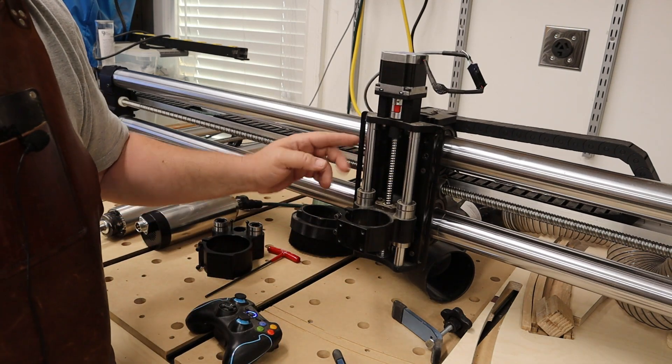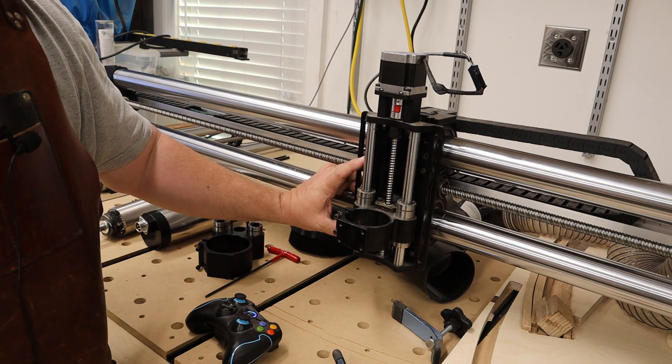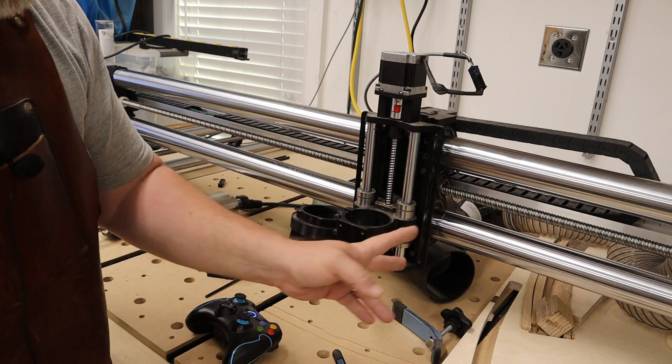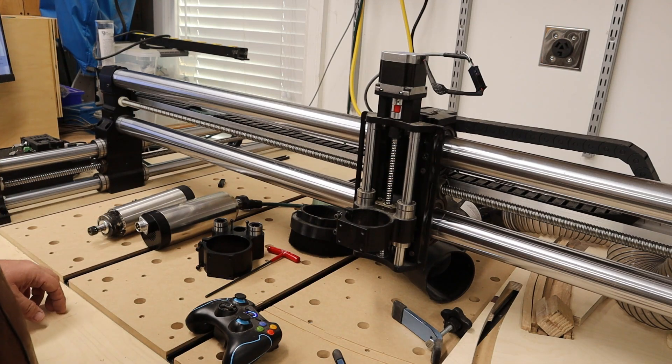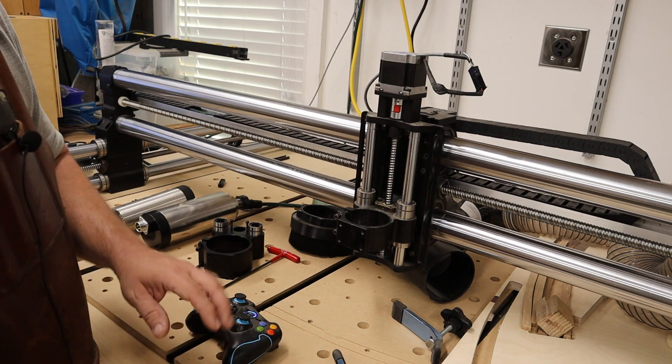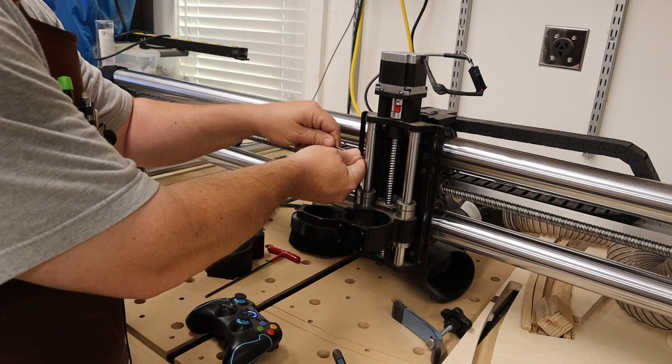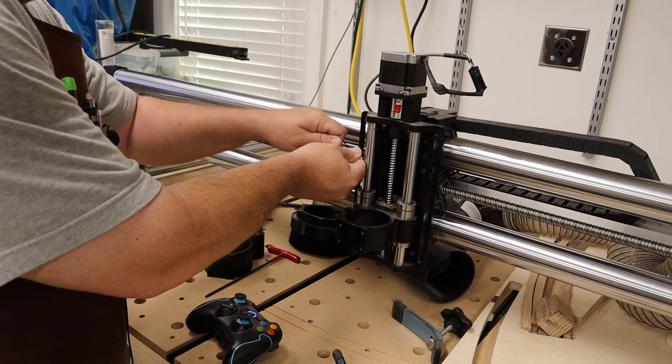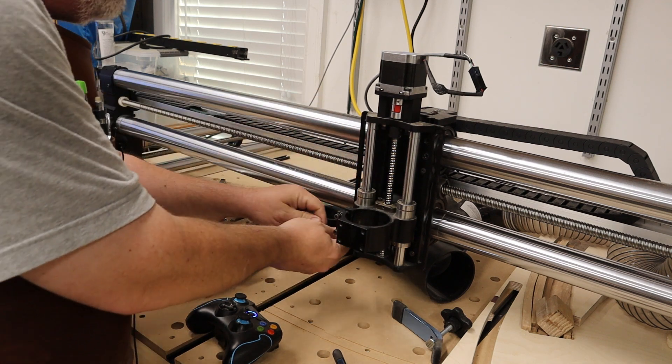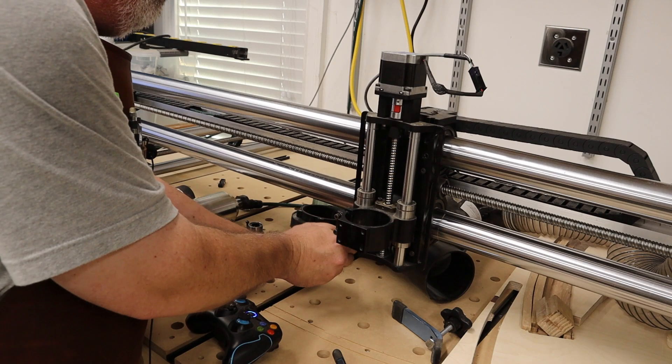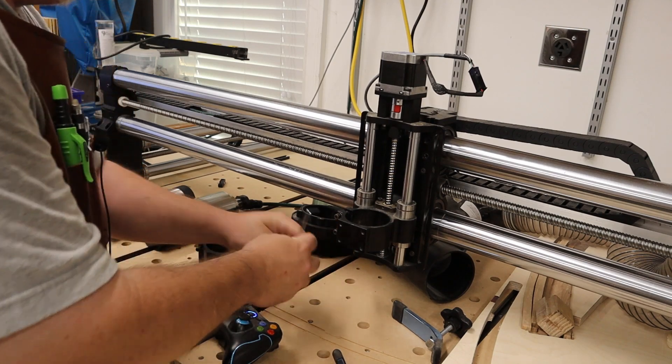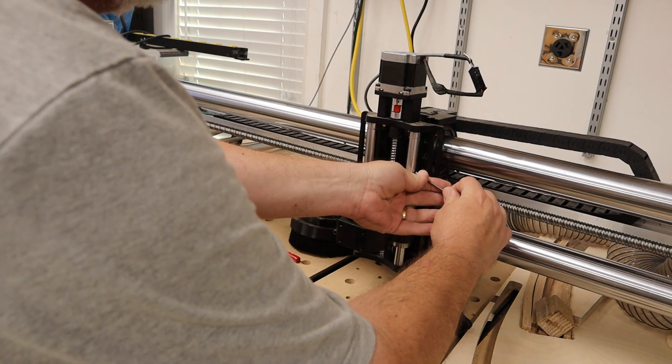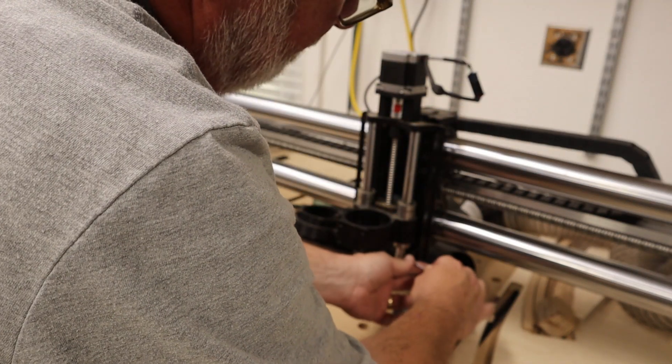So just position your Z slider so that you can have access to the four bolts that you need. Now I have had this apart before, and I can tell you that I put on some anti-seize, which I'll tell you, anytime you're putting a steel fastener into aluminum, you're going to want to consider doing the same.